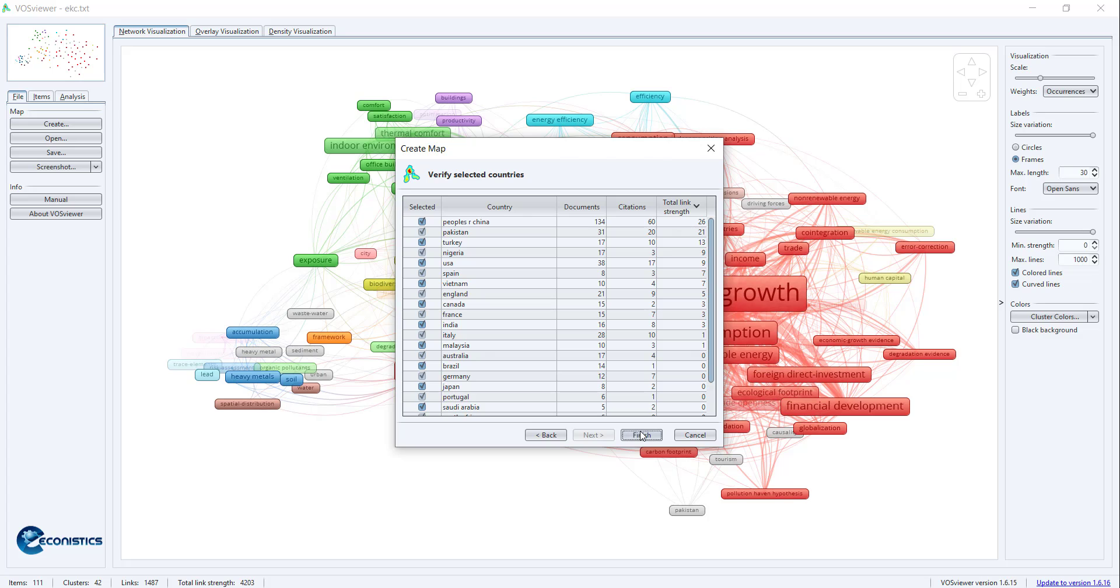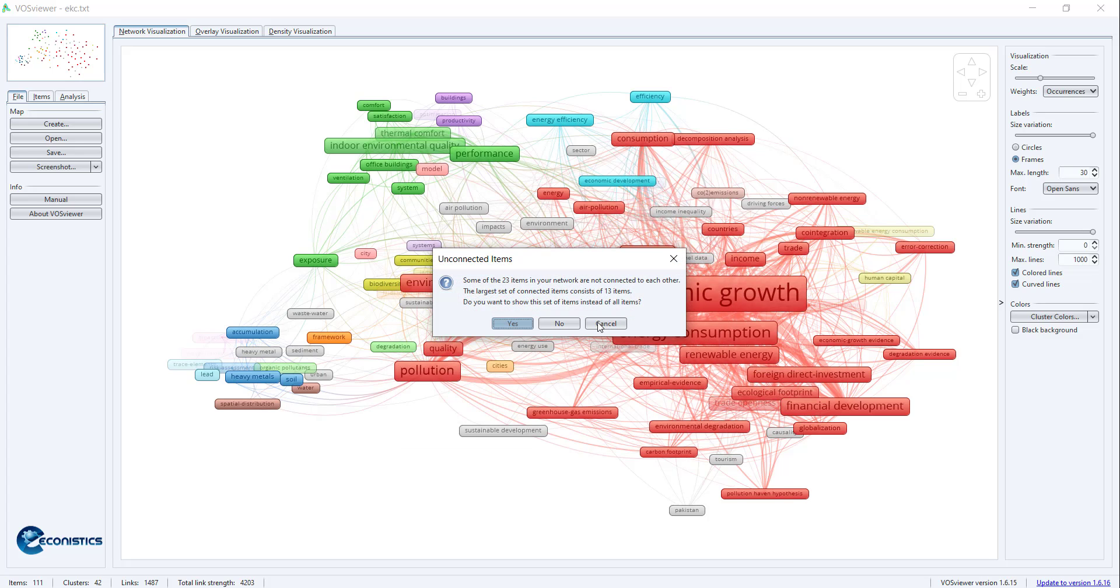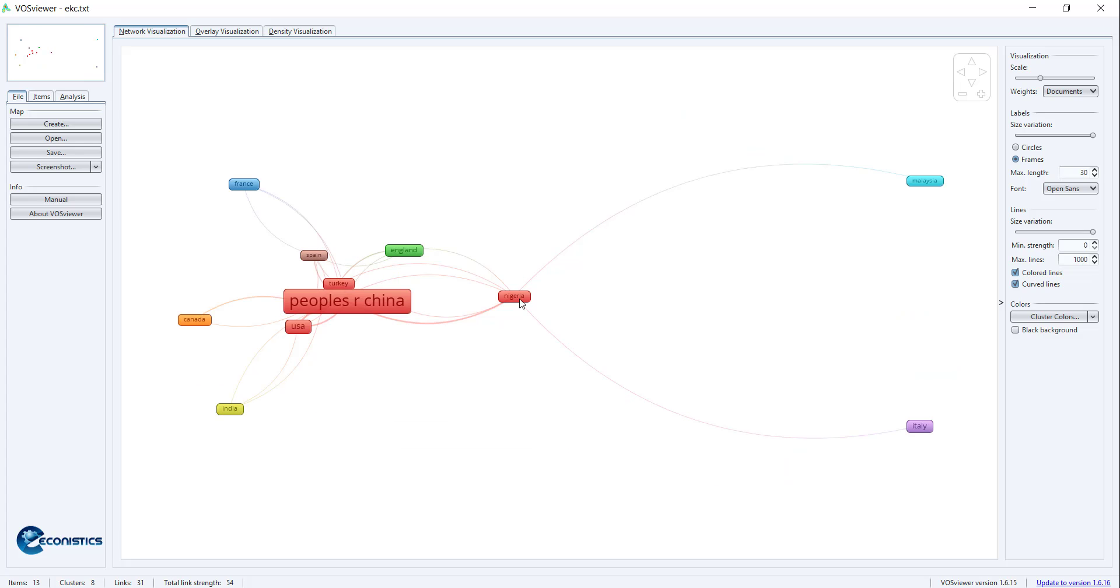You press Finish. It will show the country map. This way you can do SLR visualization in VOSviewer. Hope it is useful for you for future studies. Thank you very much for watching.